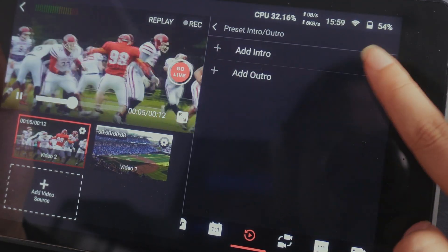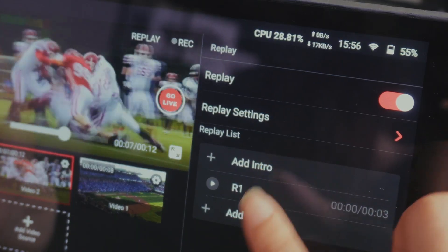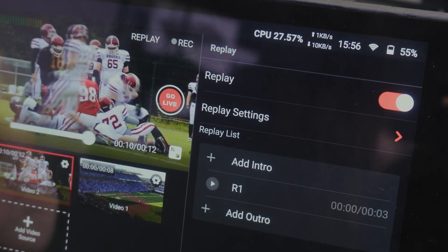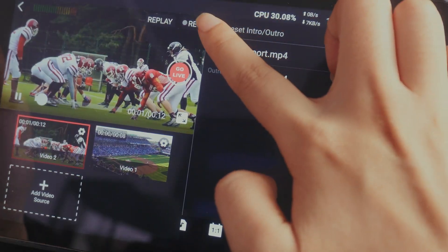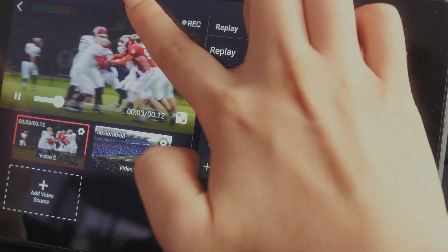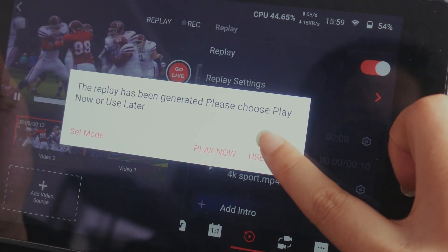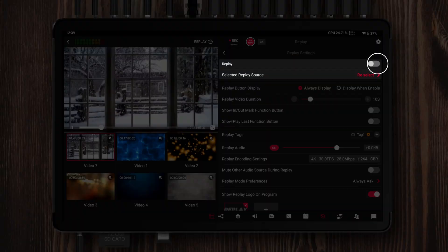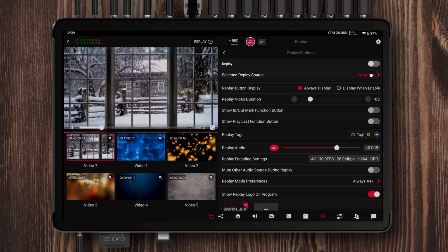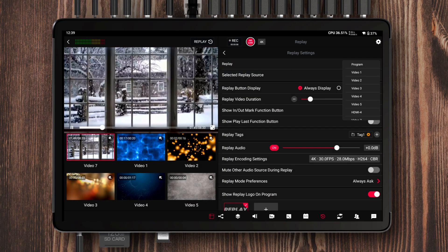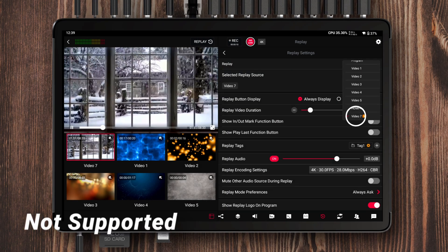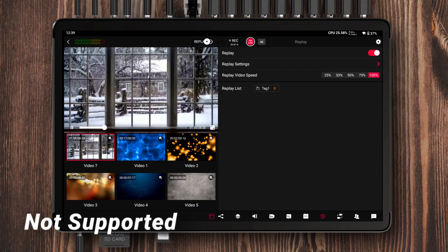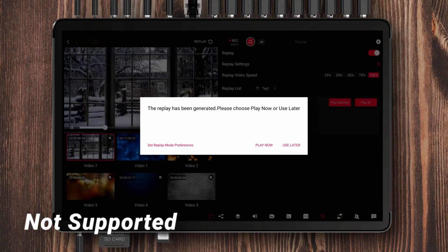The key difference is that the first option applies only to that specific replay group, while the second applies to all replay groups globally. And just to clarify, due to the processing load of multiple replay angles and thumbnail caching, multi-angle replay is still not supported on YoloBox Pro.